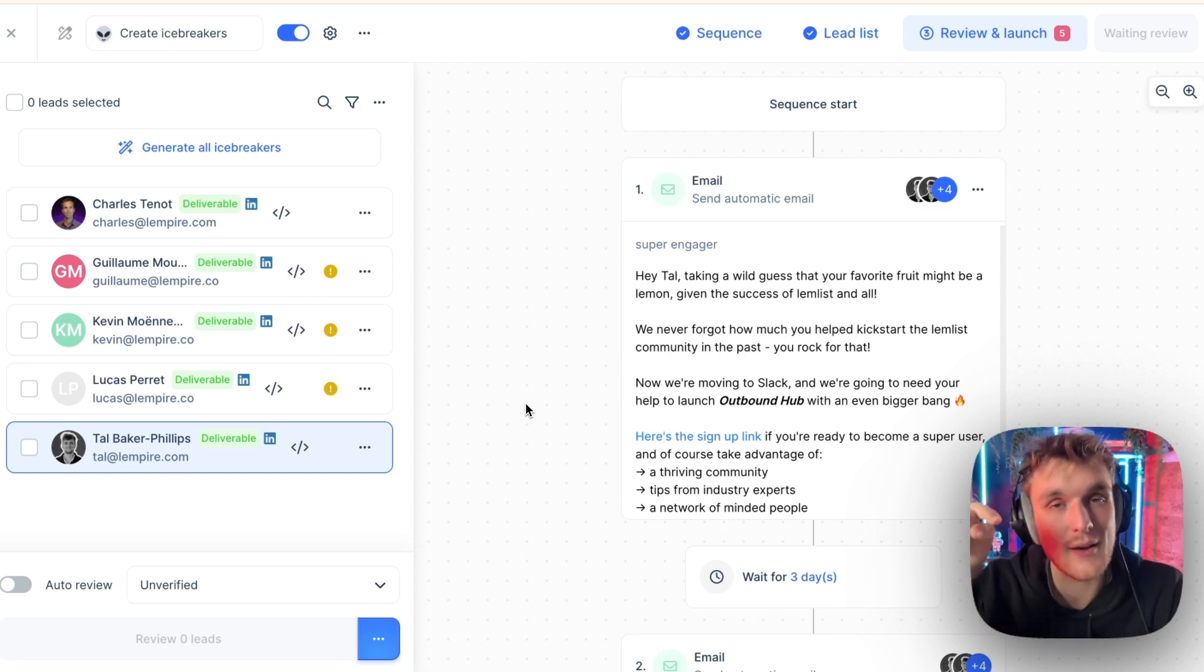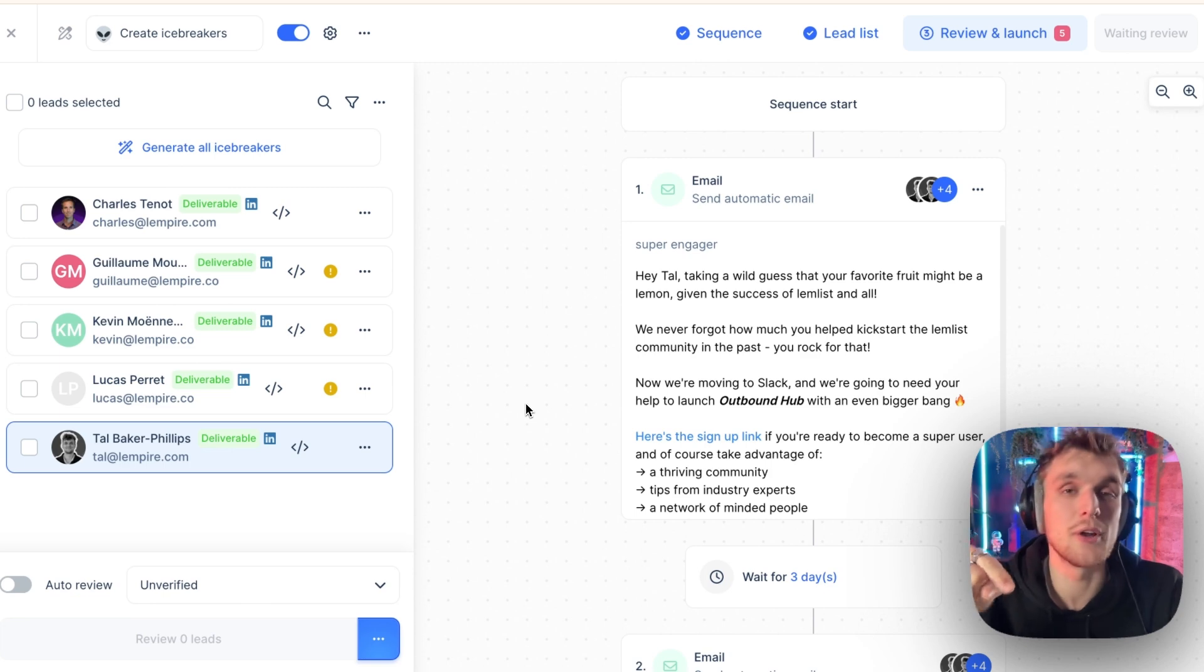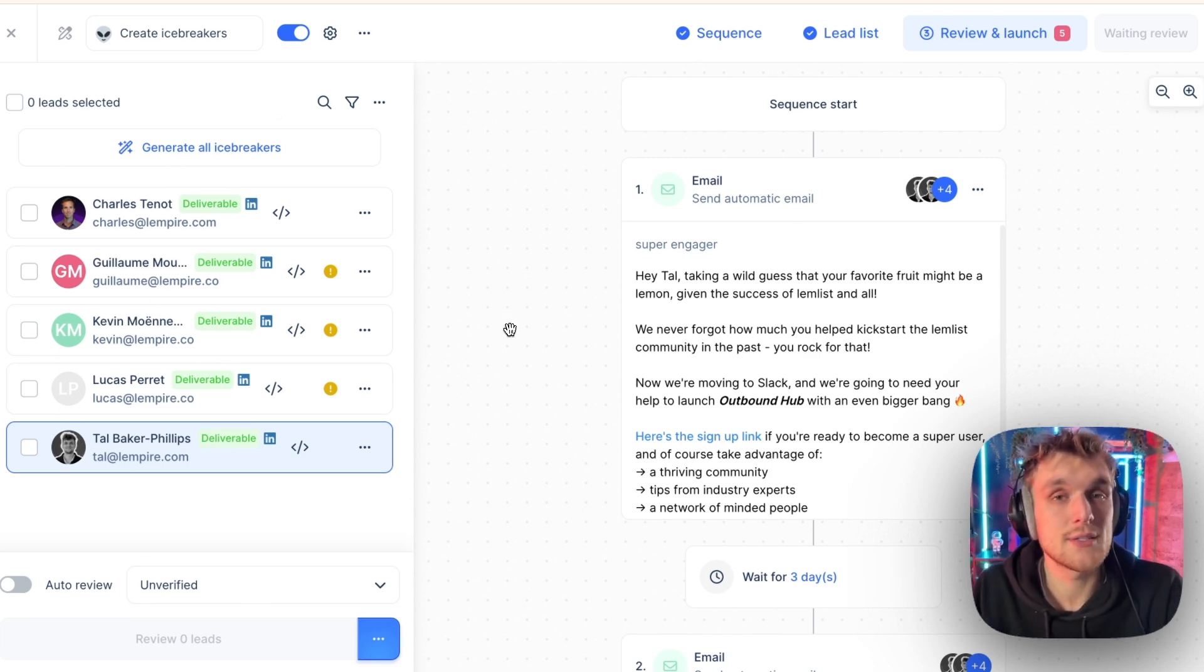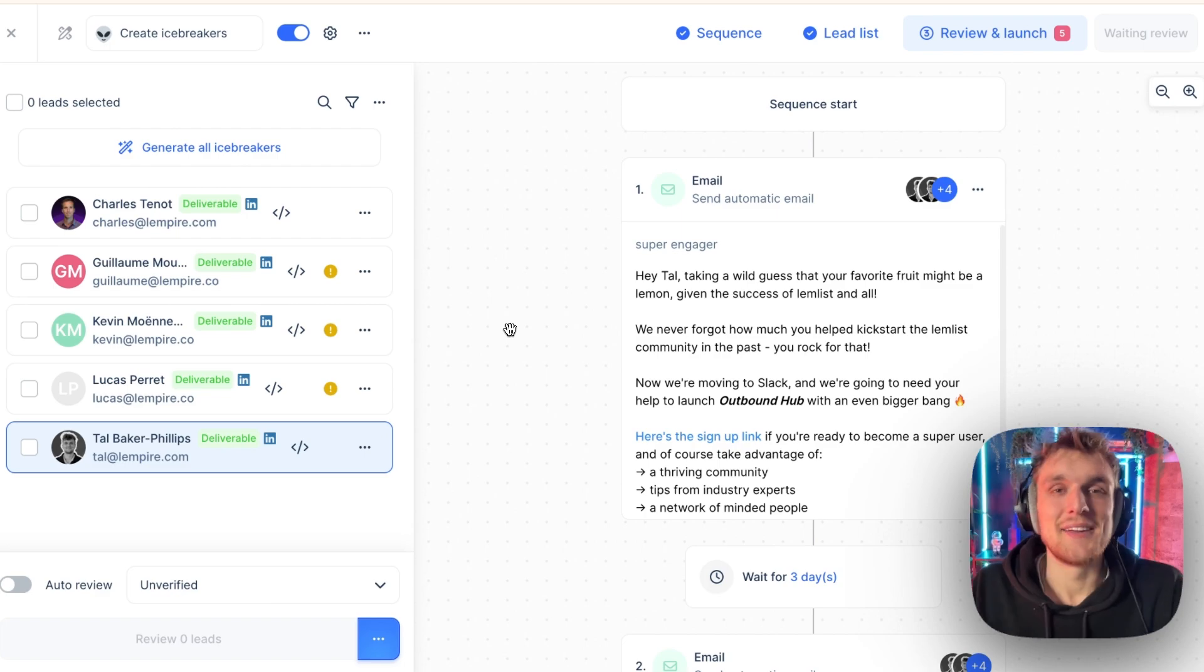If you'd like to try it out for yourself, click in the description below to generate one of your own campaigns and you can repeat this process for yourself, for your own leads and to see how you get on. Let me know in the comments if you need any help.